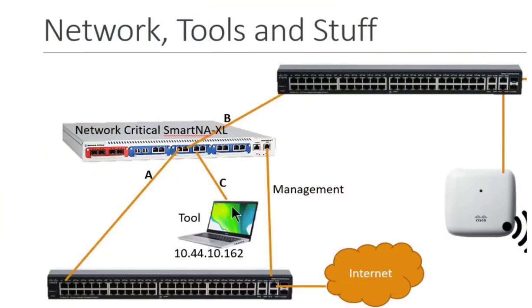Good day, it's Tony Fortunato from The Technology Firm. I'm going to walk you through troubleshooting your troubleshooting tools.